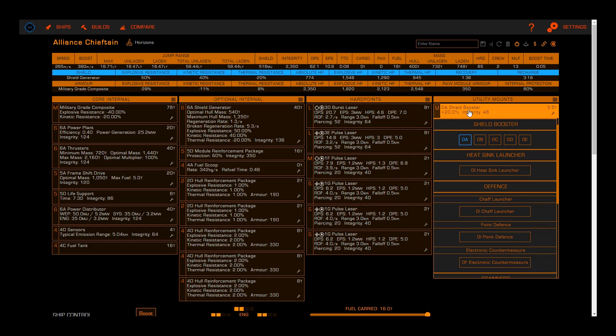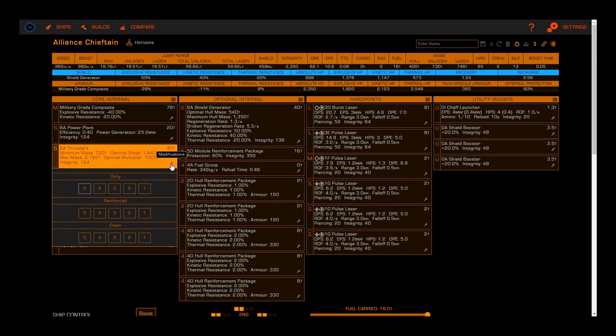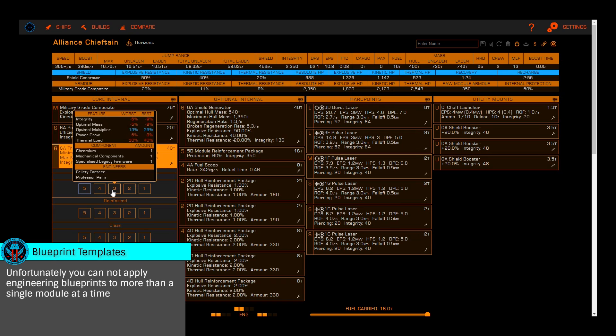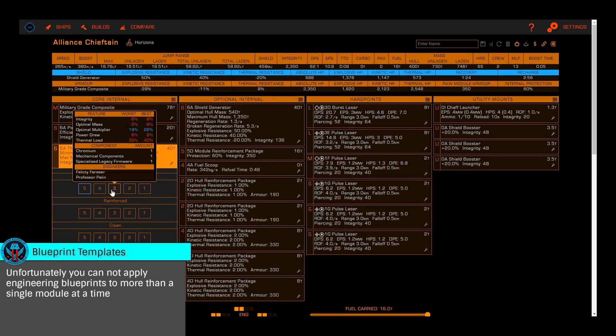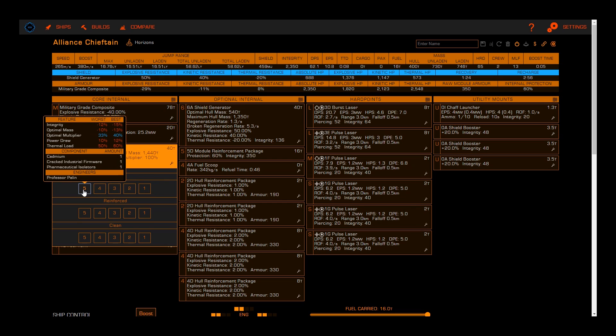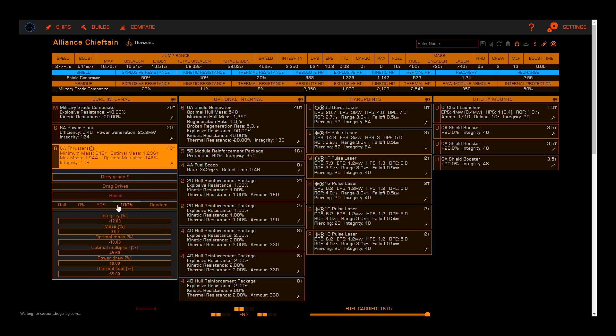To add engineering blueprints, simply click the wrench icon in the bottom right-hand corner of the module. You'll then be presented with a list of all possible blueprints for that module. As you hover each grade, you'll be shown the changes that blueprint will make, what's needed for that blueprint, and what engineers offer it. Once you've selected your blueprint, you'll be shown the list of experimental effects, again seeing the changes as you hover the effect.